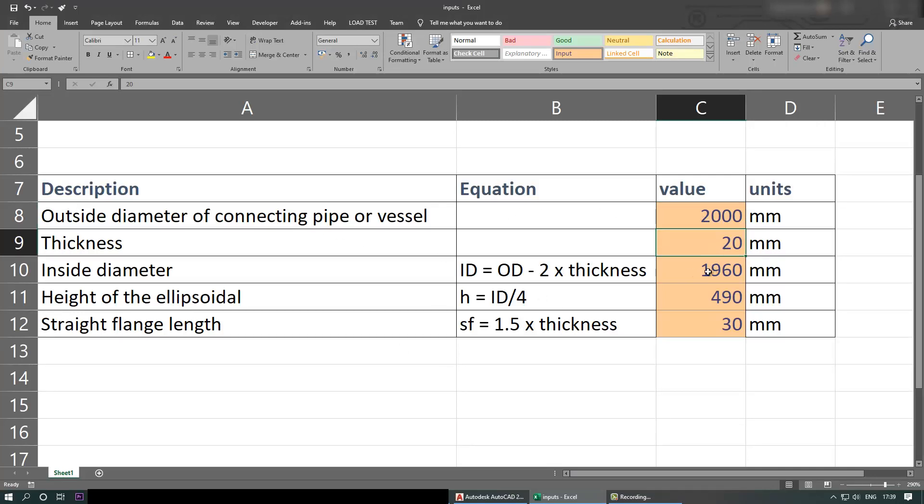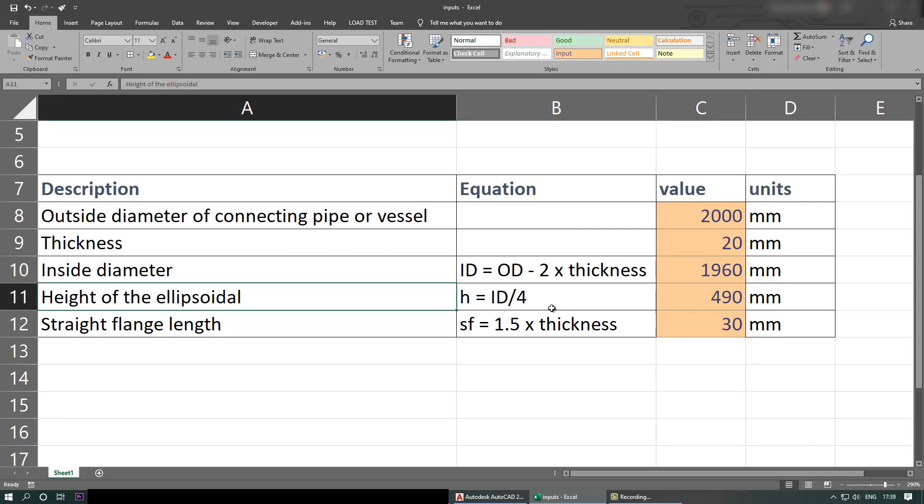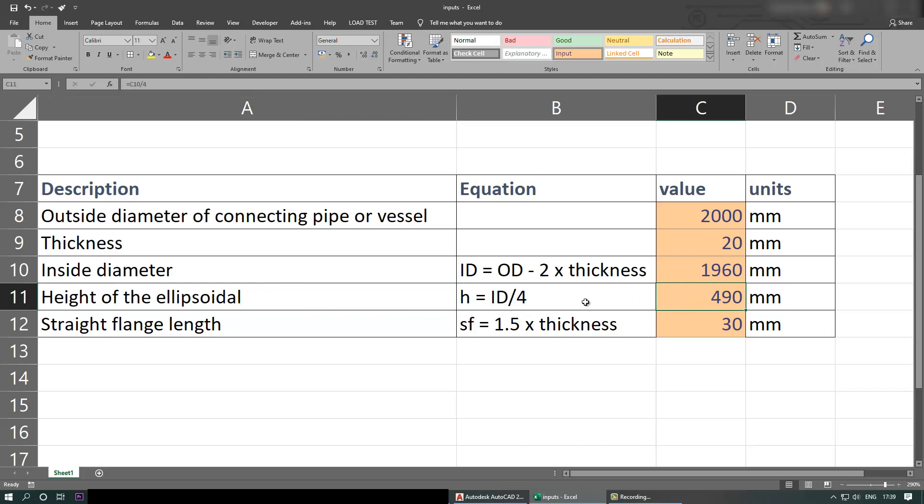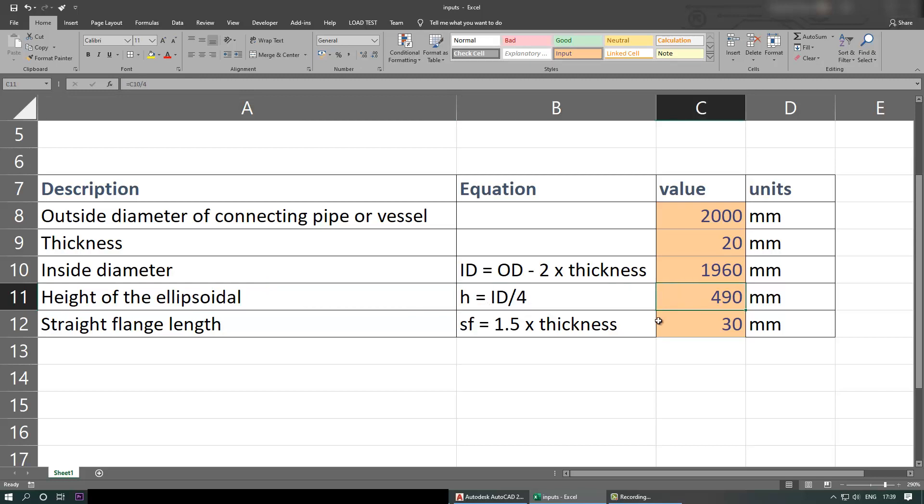And then we need to calculate the inside diameter - this is the equation and we get the values as you can see here. Then we need to calculate the height of the ellipsoidal with this equation. And then the straight flange length is given here which is 1.5 times the thickness.